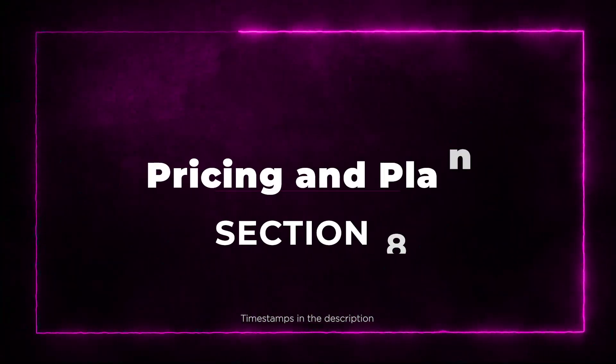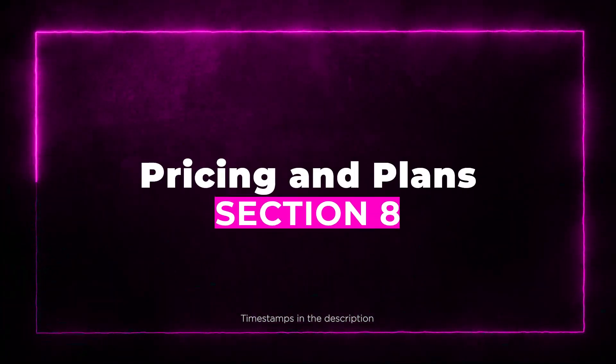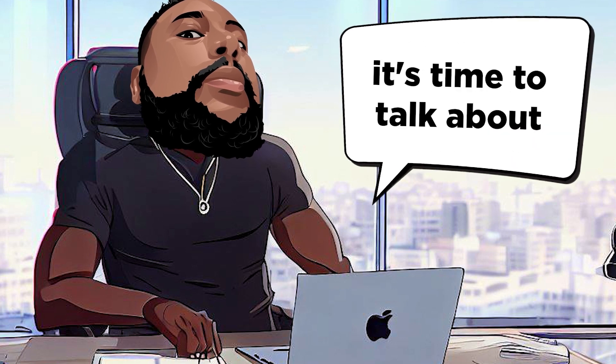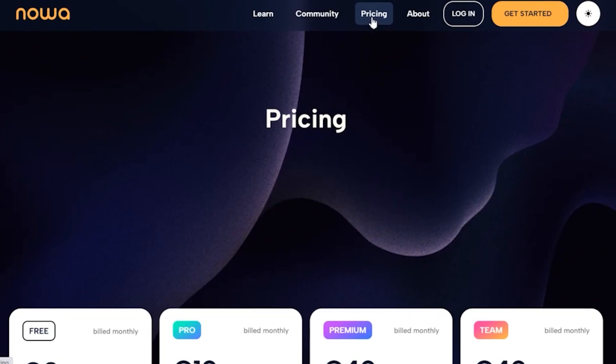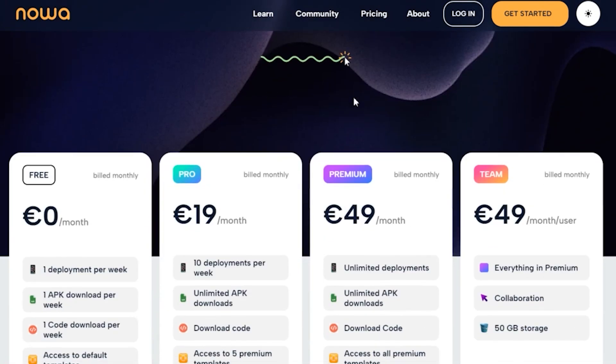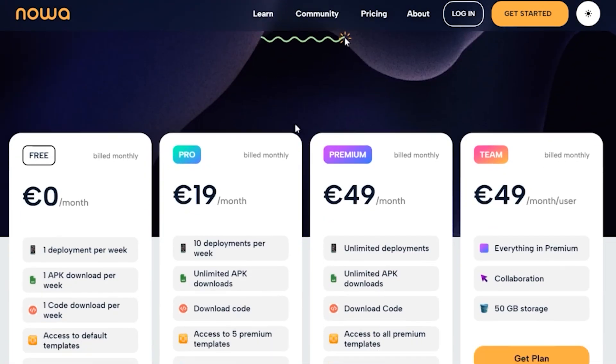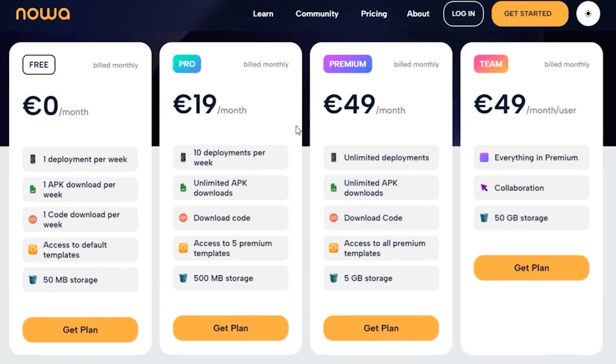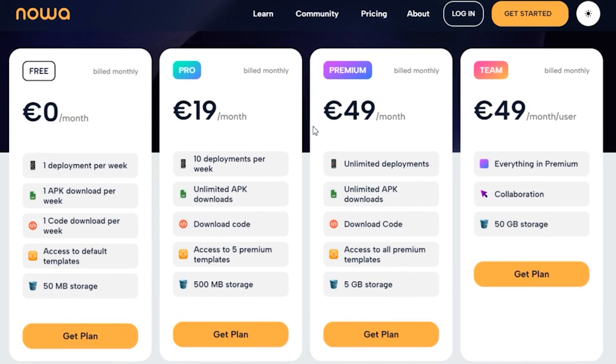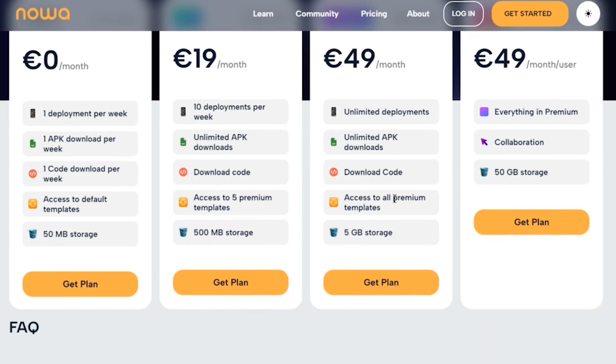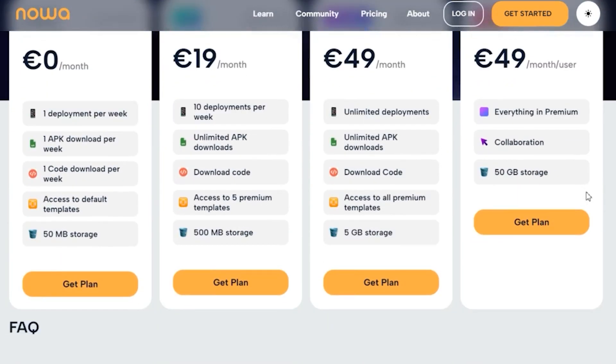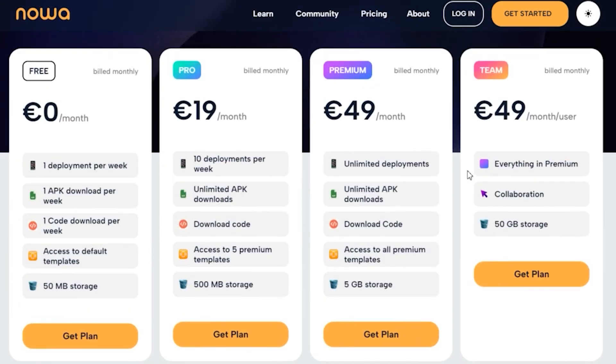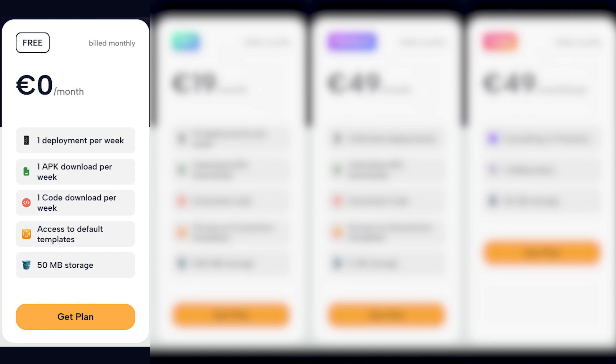Section 8: Pricing and Plans. Alright, bounty hunters, it's time to talk about pricing and plans. NOAA offers some fantastic options for app builders of all levels. Let's break it down and see how AppSumo's lifetime deal stacks up against the regular pricing. Free Plan: Perfect for getting started with app creation. This plan includes one deployment per week, one APK download per week, one code download per week, access to default templates, and 15MB of storage.